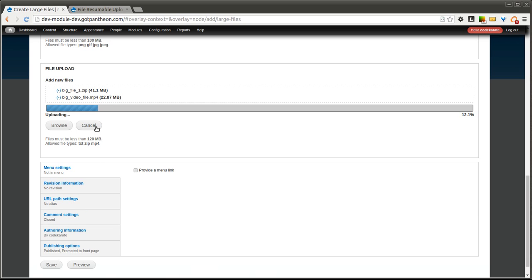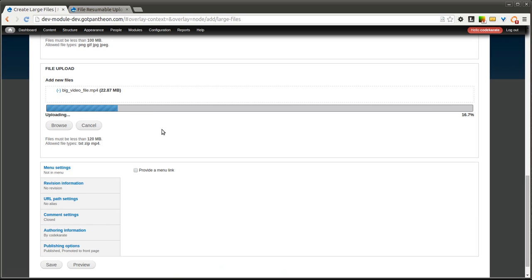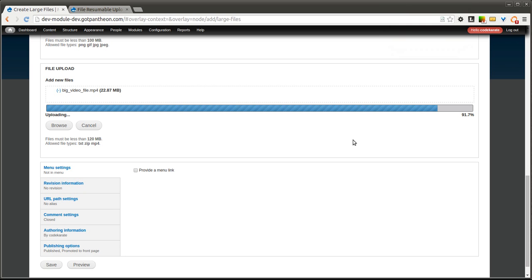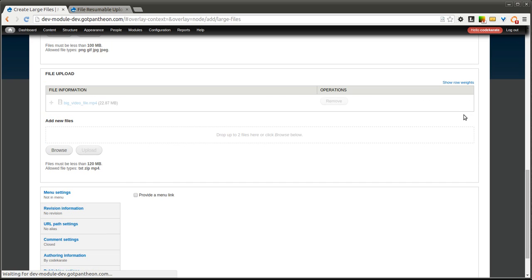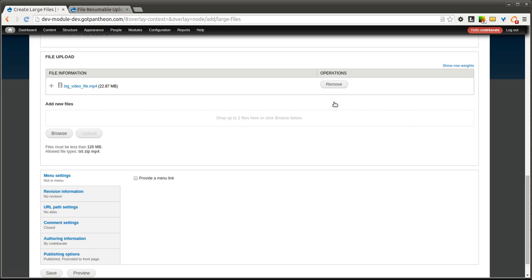And I'm actually going to remove this one as well, just to speed this up a little bit. Okay, you'll see that we're just about uploaded, and there it goes. So now you can see our larger file has been uploaded.